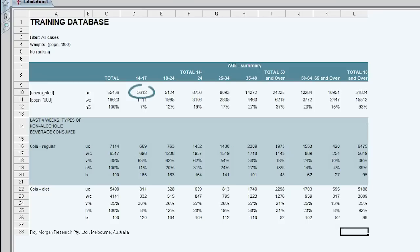So where we had 3,612 14-17 year olds, that is projected and it represents 1.1 million people aged 14-17 in the population.